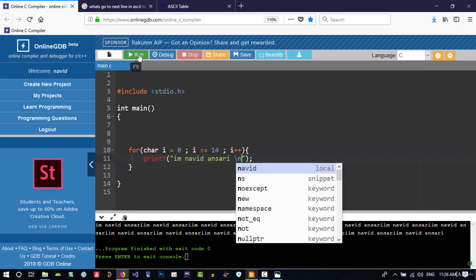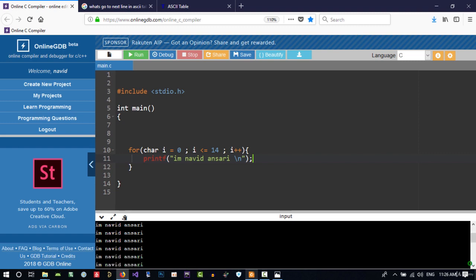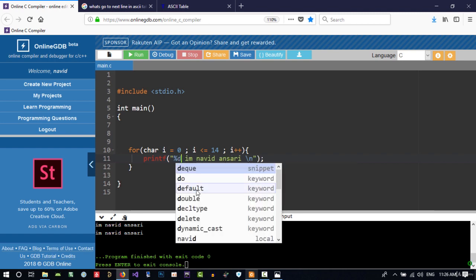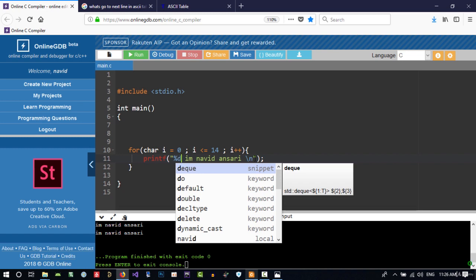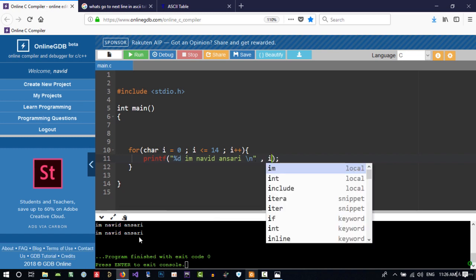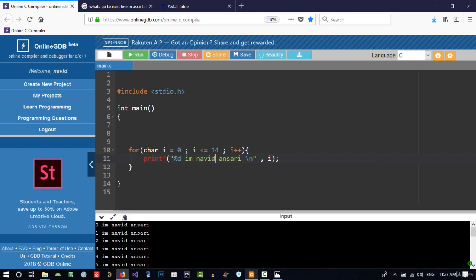Let's run it. You can see that again we can use %d here and replace it with i to see which iteration it is. Let's run it — from 0 to 14.